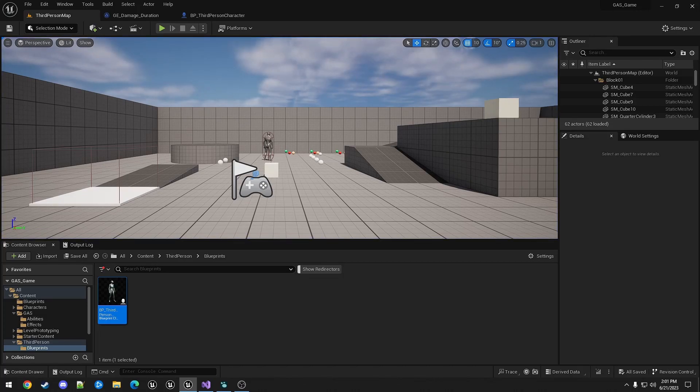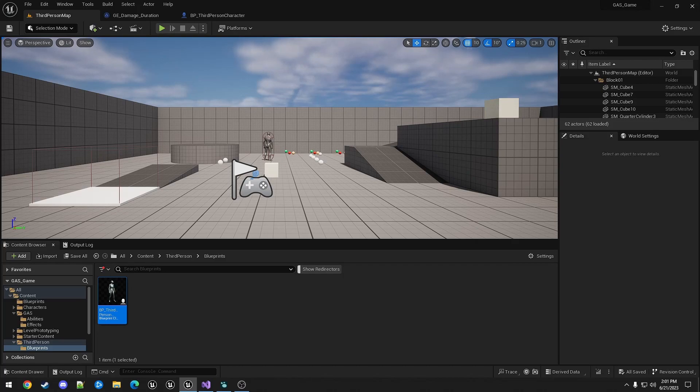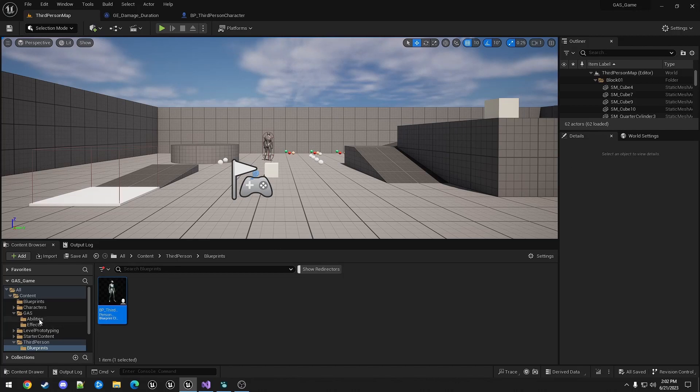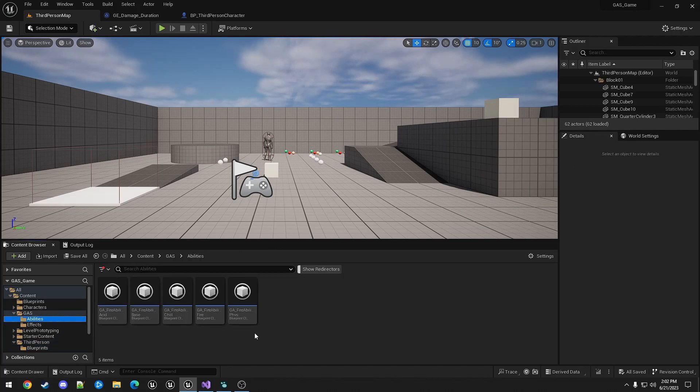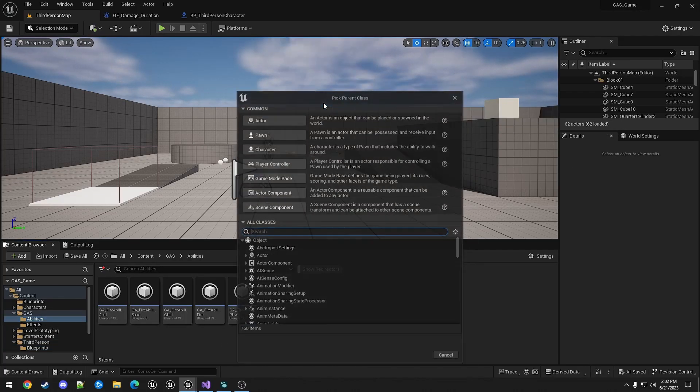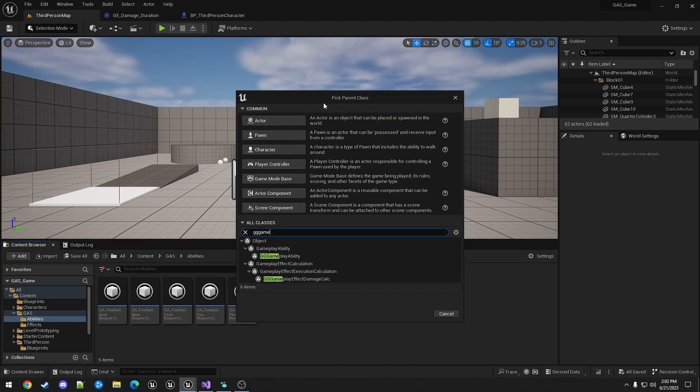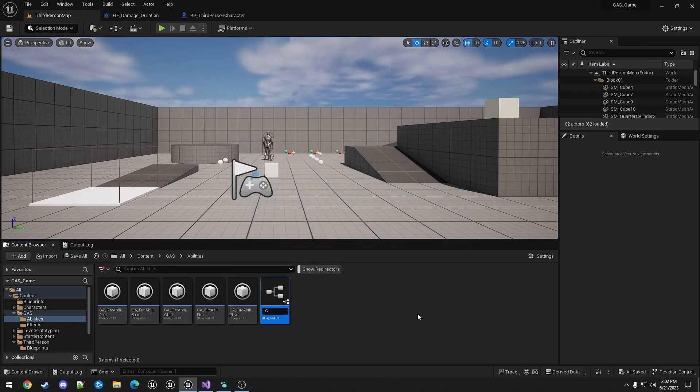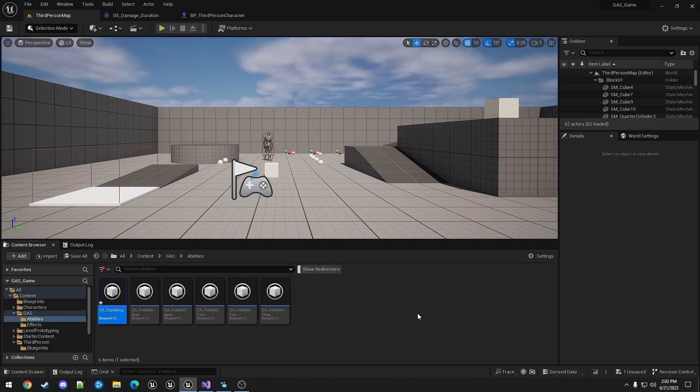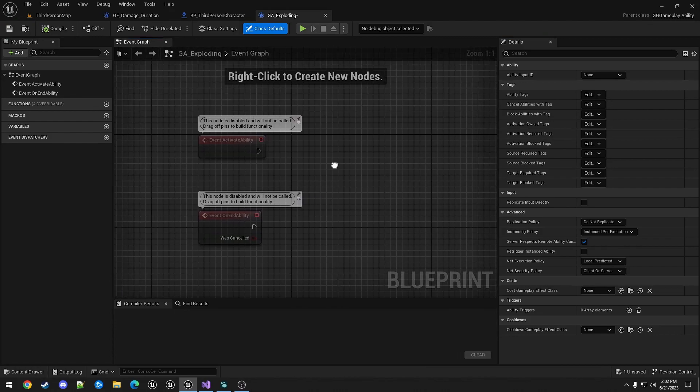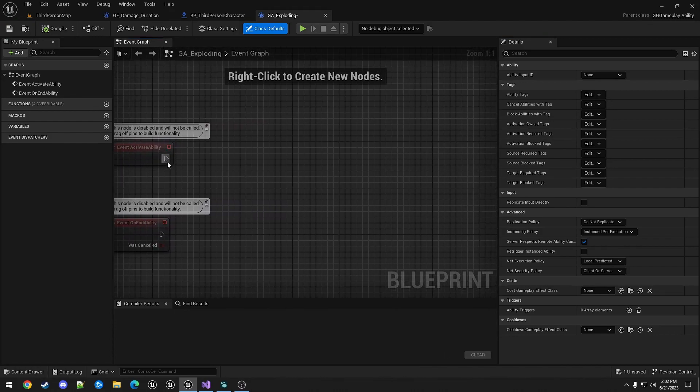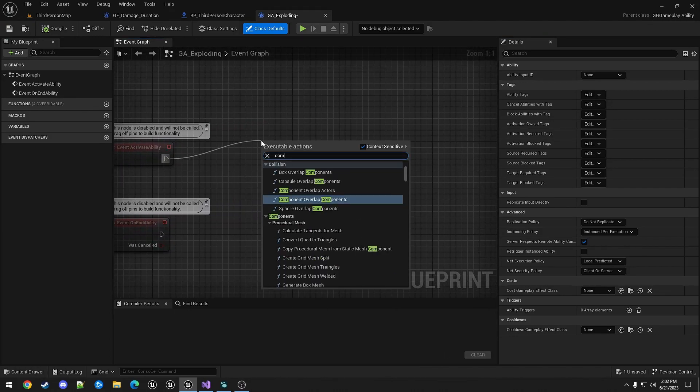But what about area damage over time effects? Like attaching an explosion to an enemy, where every second it blows up, doing damage to itself and those around it. To do that, we'll first create a new gameplay ability. We'll call this GA Exploding. And in this ability, first we'll commit.